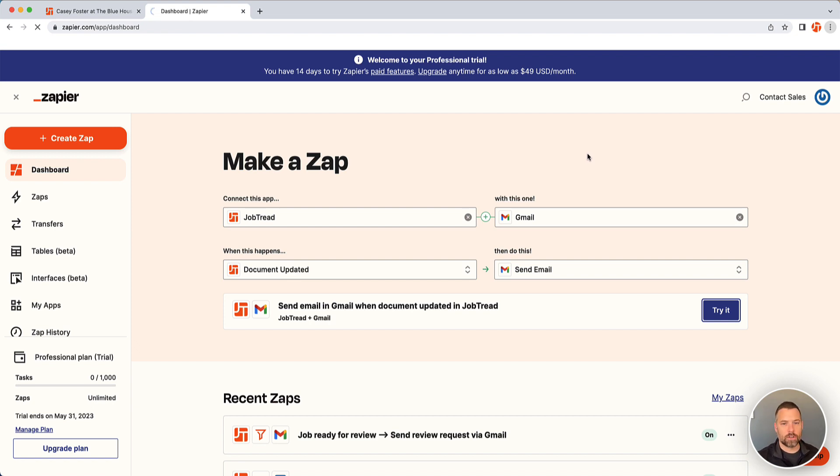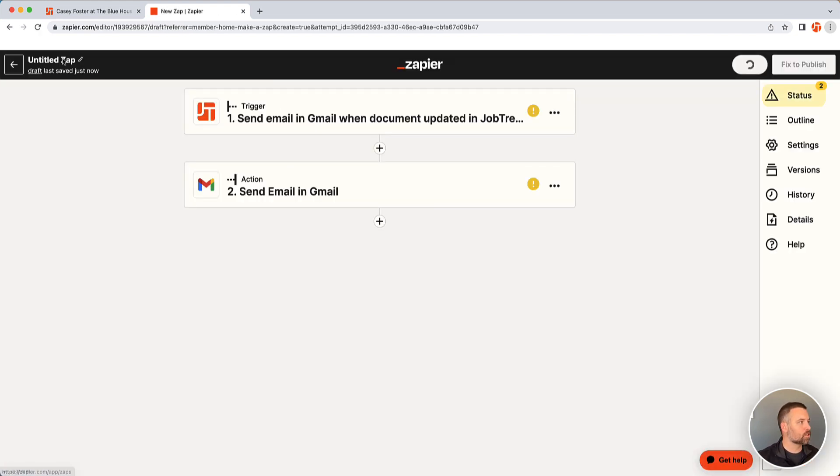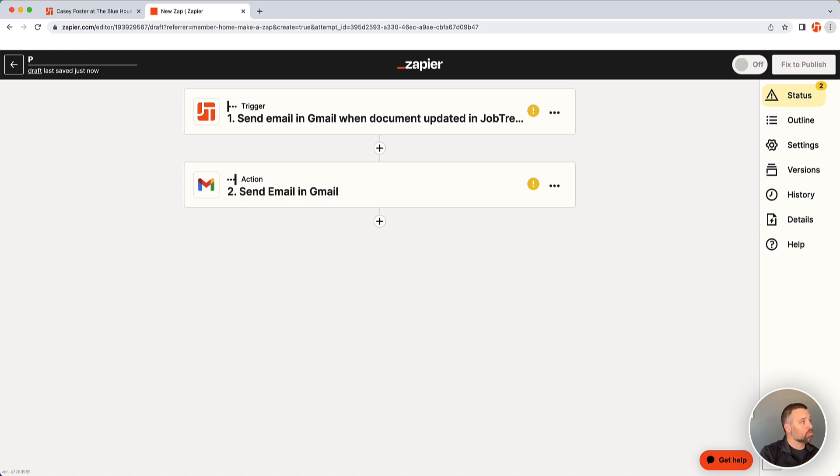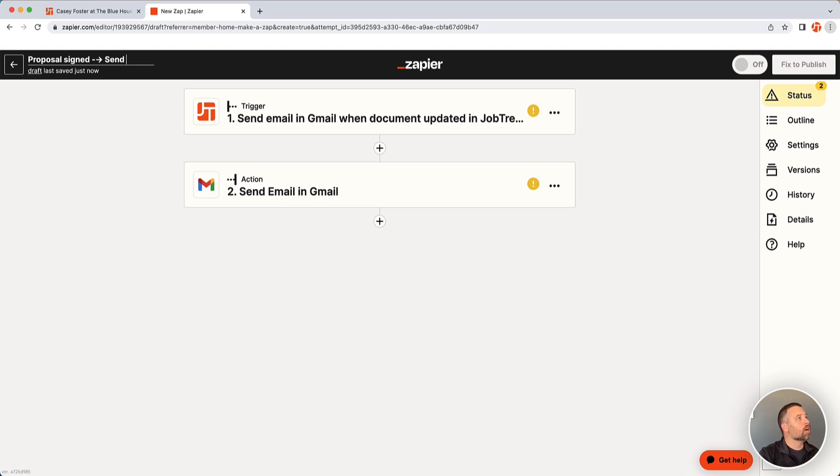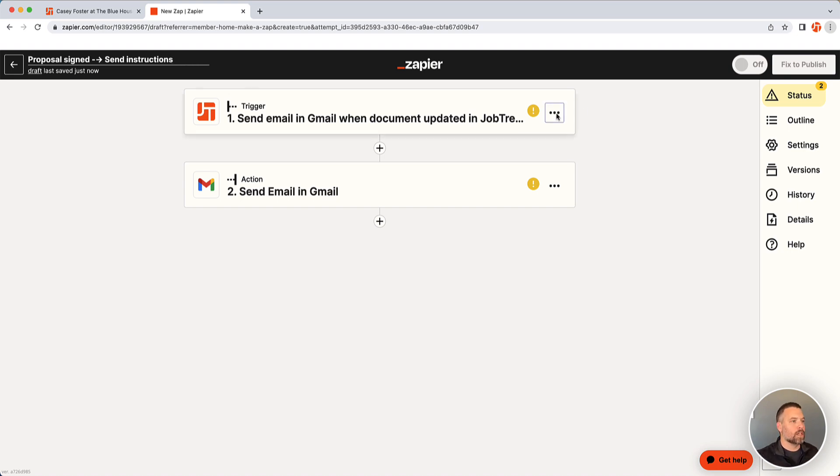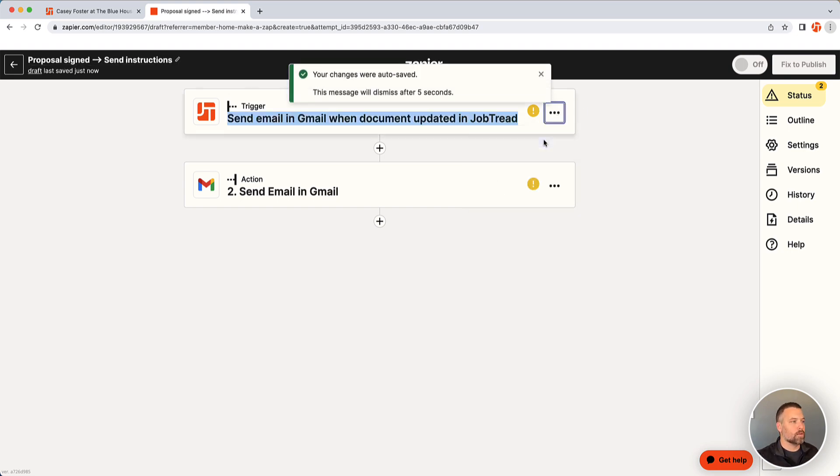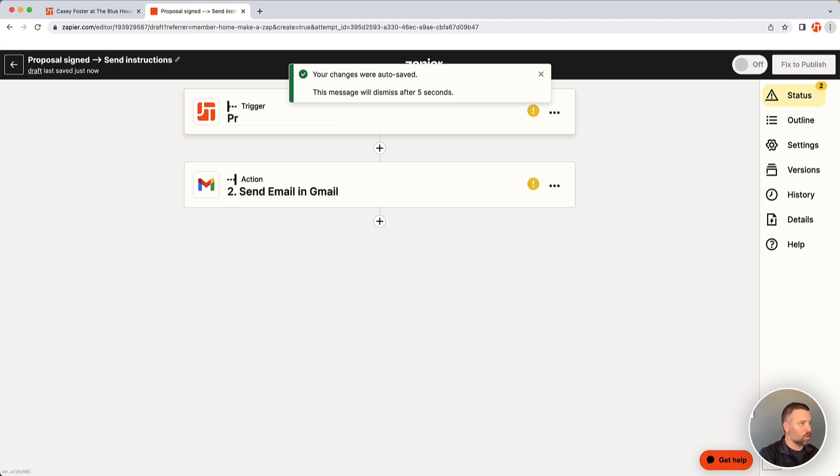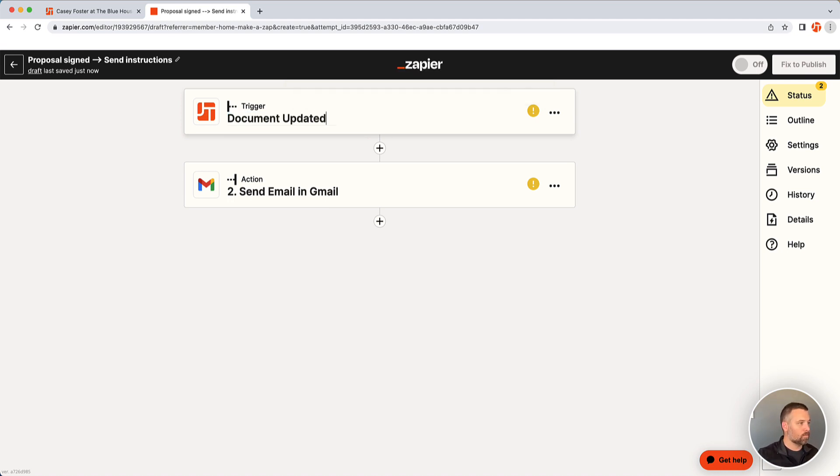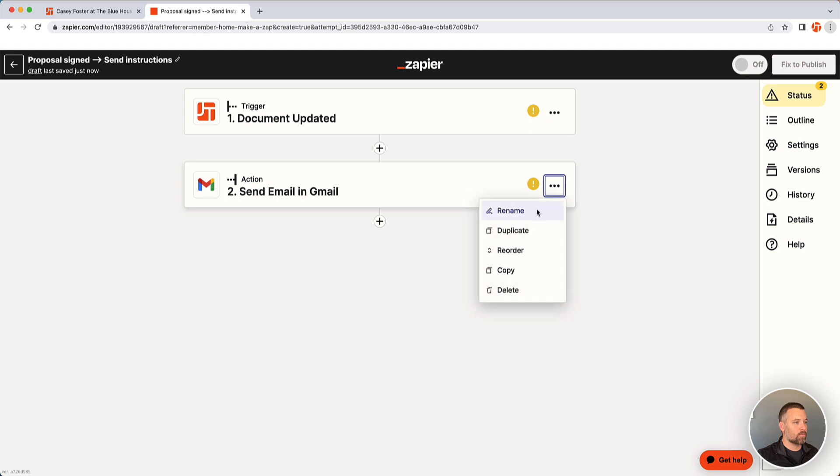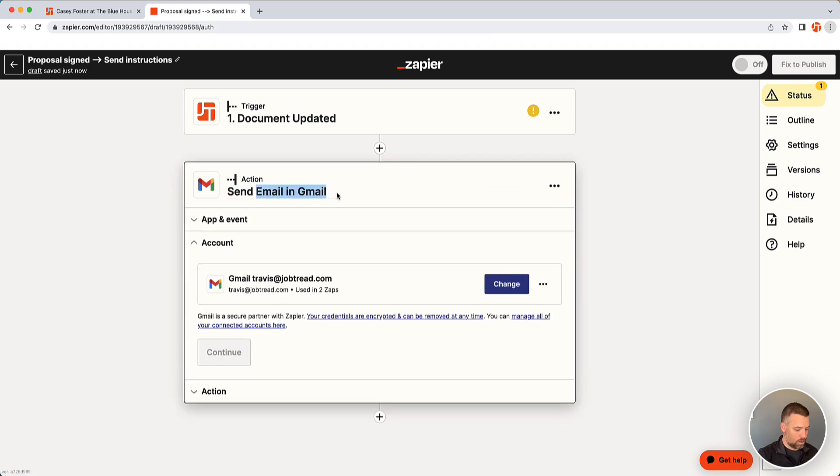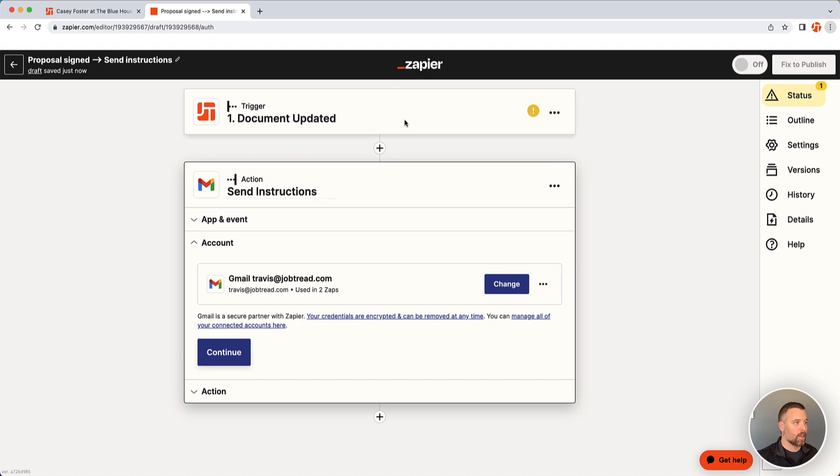That will bring us into the Zap builder where we can start to set this up. The first thing I always do is rename it to make sure it makes sense when I'm back on my dashboard. So it's proposal signed, I want to send a instruction list, send instructions. And I'll rename these two steps. Document updated. Send instructions. This just helps make it easier to understand when you're looking at it. And we'll start with step one.